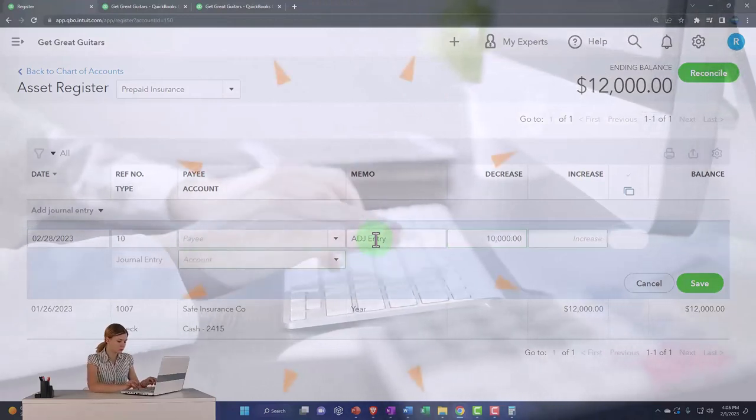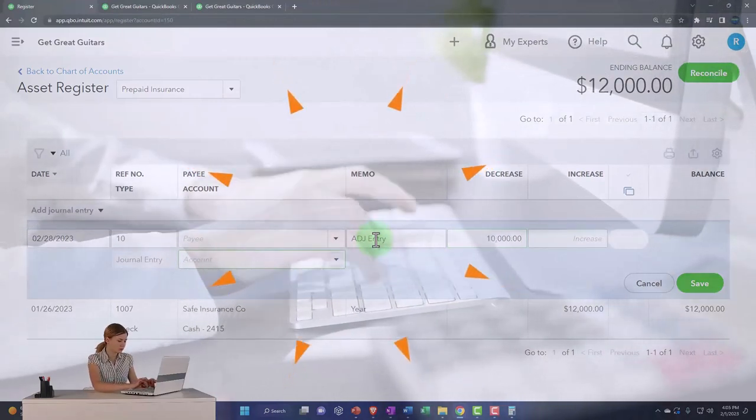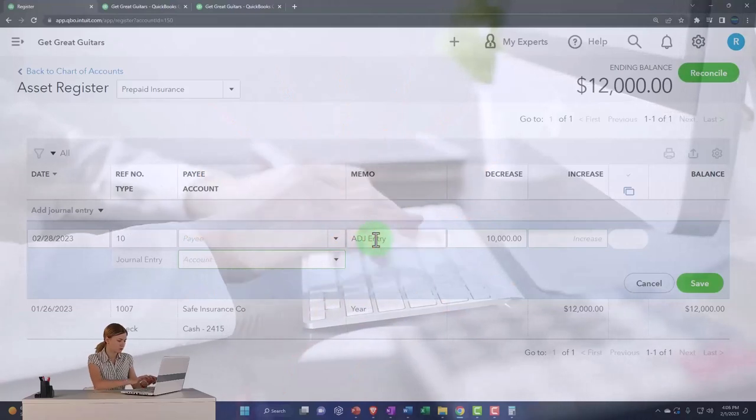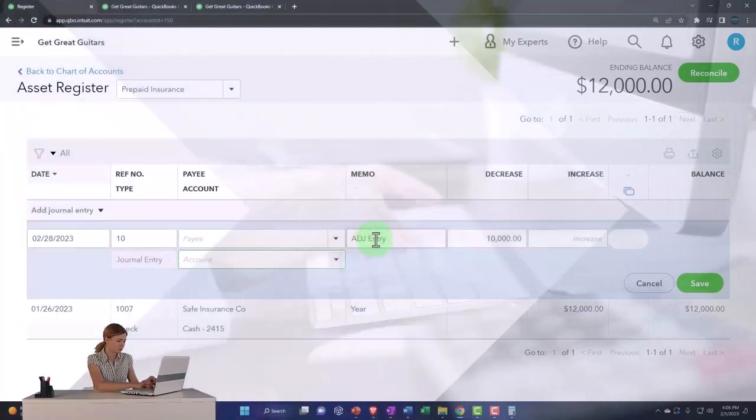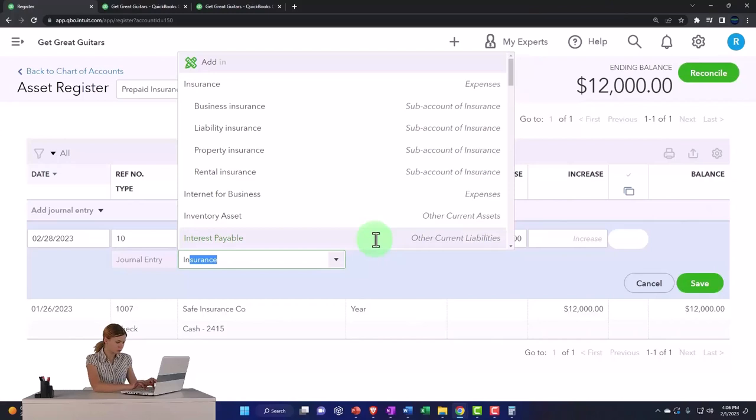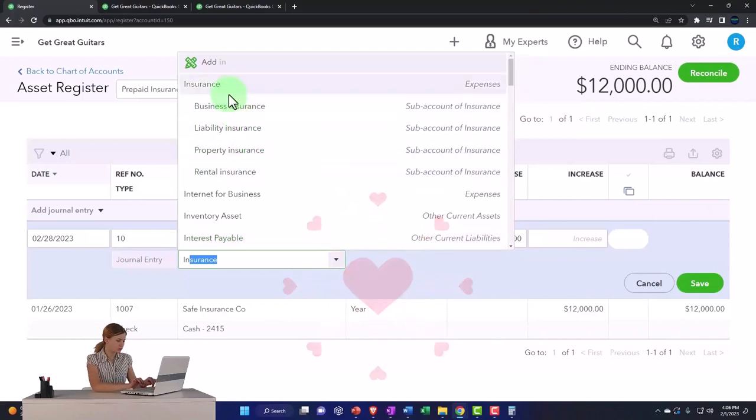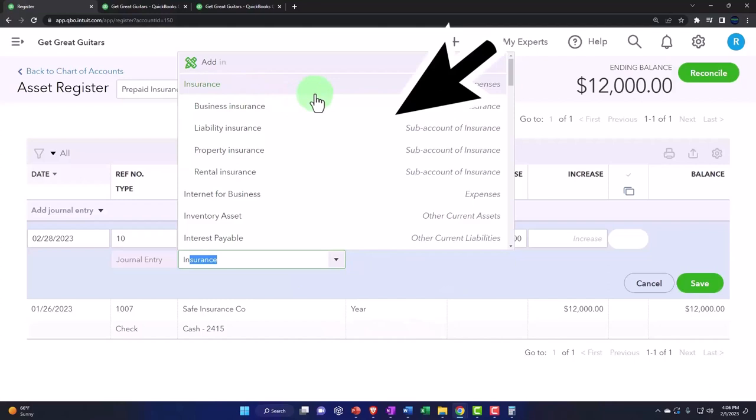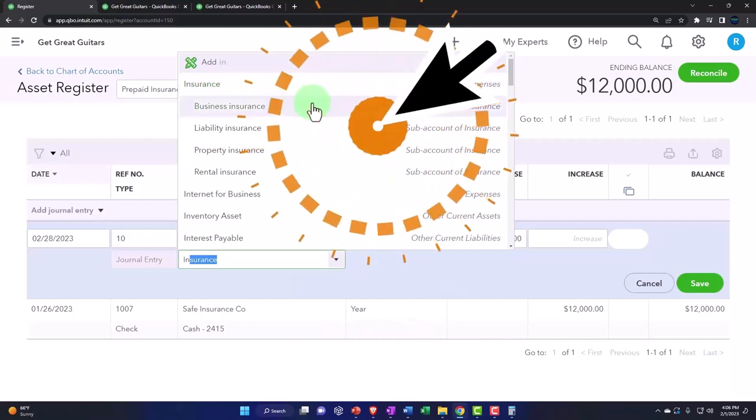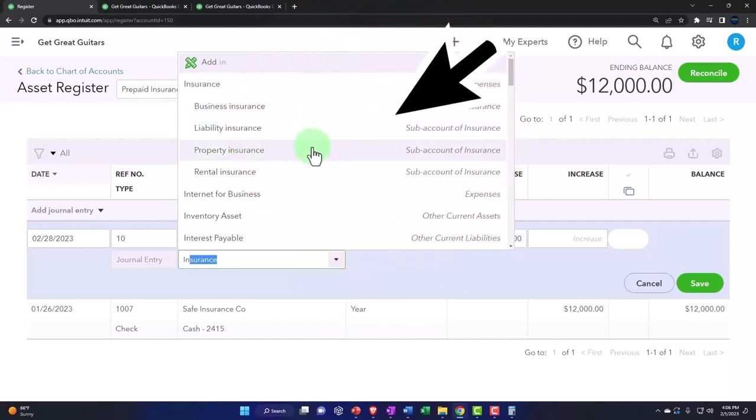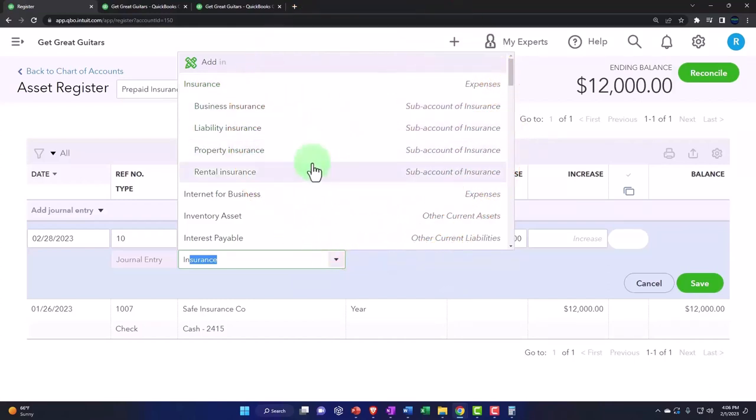And the other side, we're going to have to choose an account. I haven't put anything to the insurance account yet. So I'm going to just type in insurance and see what they have. And this is what they have. They've got insurance, and then they put in subcategories: business insurance, liability insurance, property insurance, rental insurance.